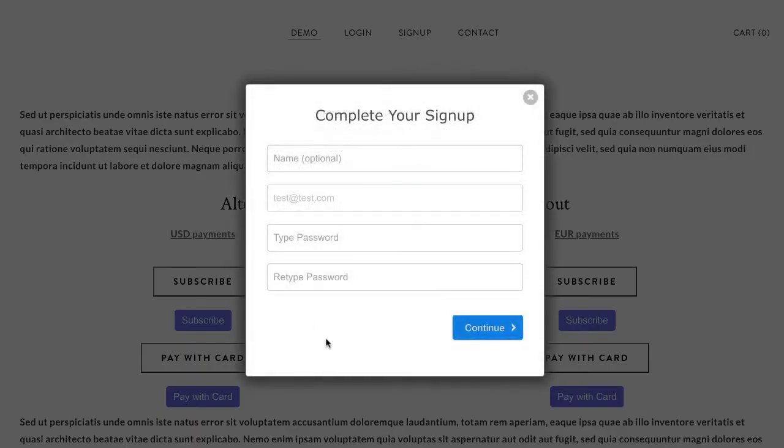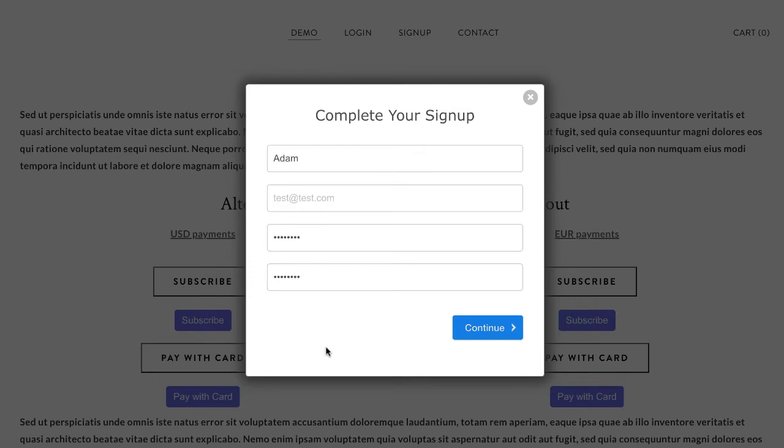So instead of just being redirected immediately and seeing a sign up form, they come from that email and they're redirected here. Let me show you what happens when they fill this out.